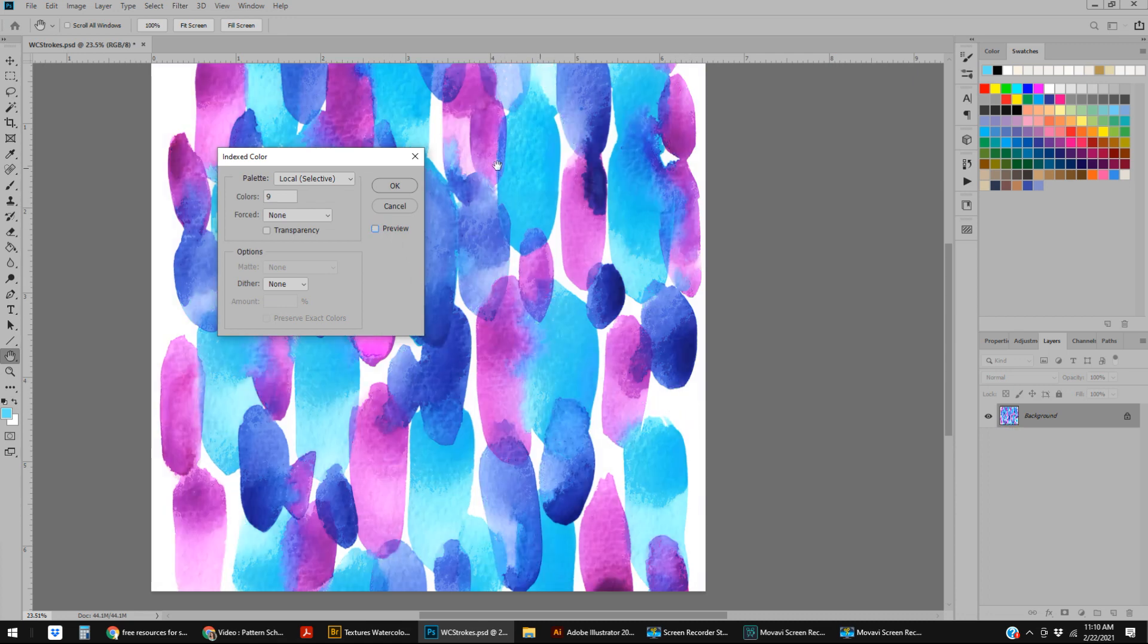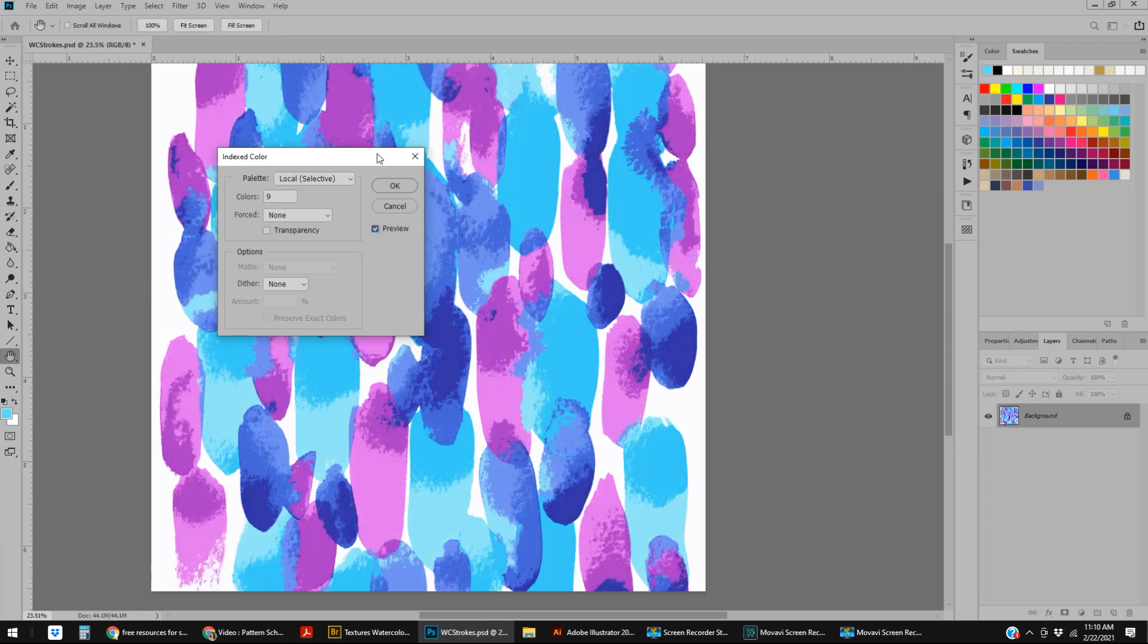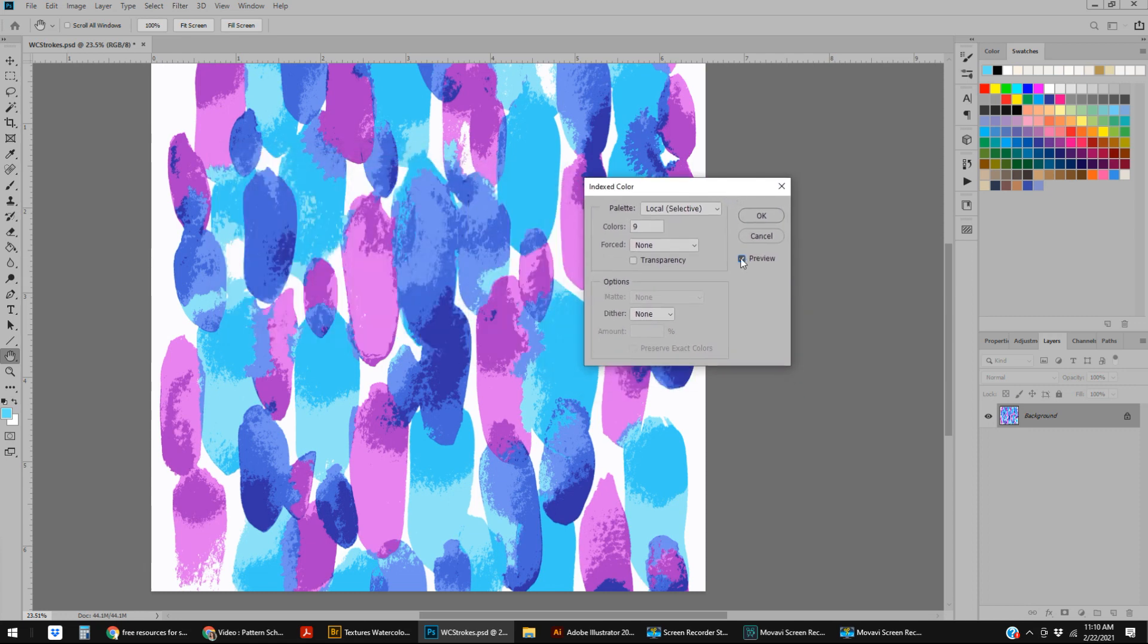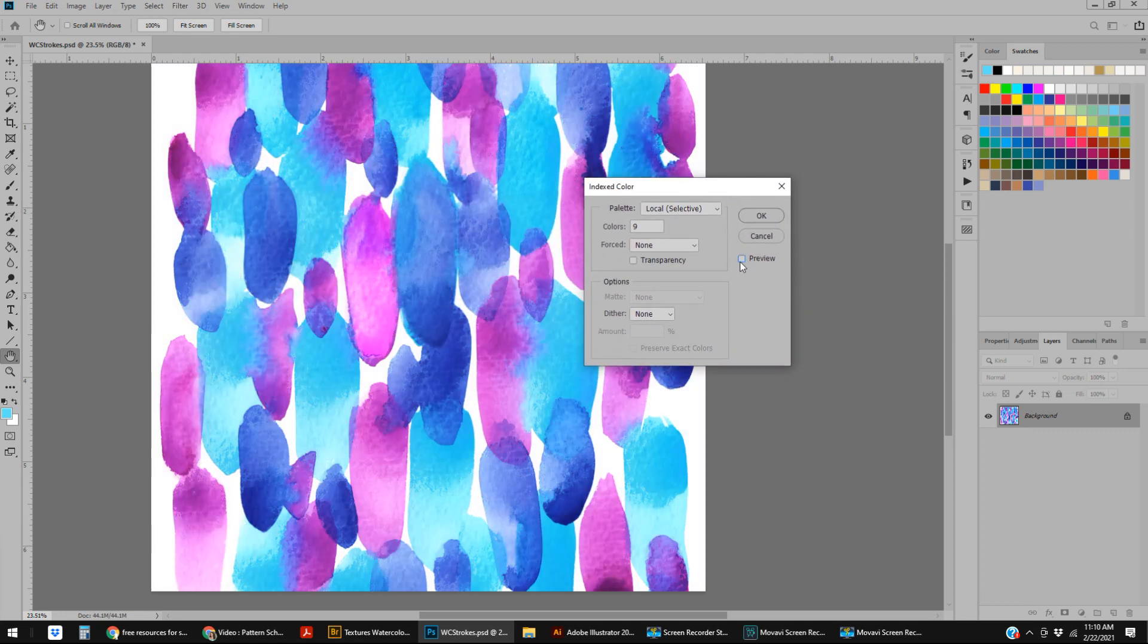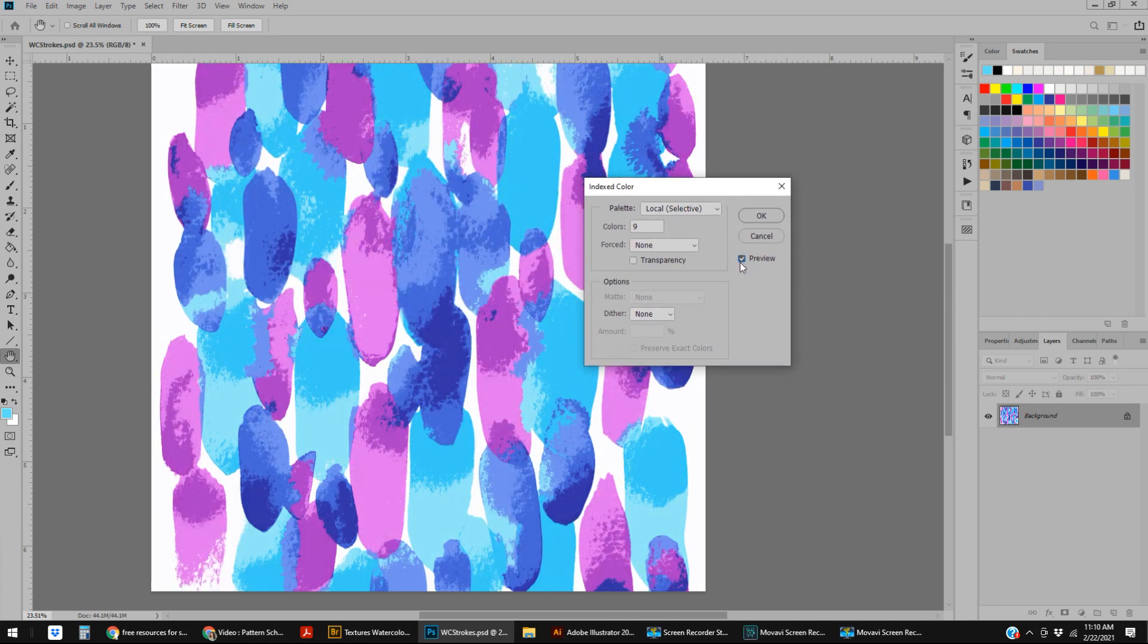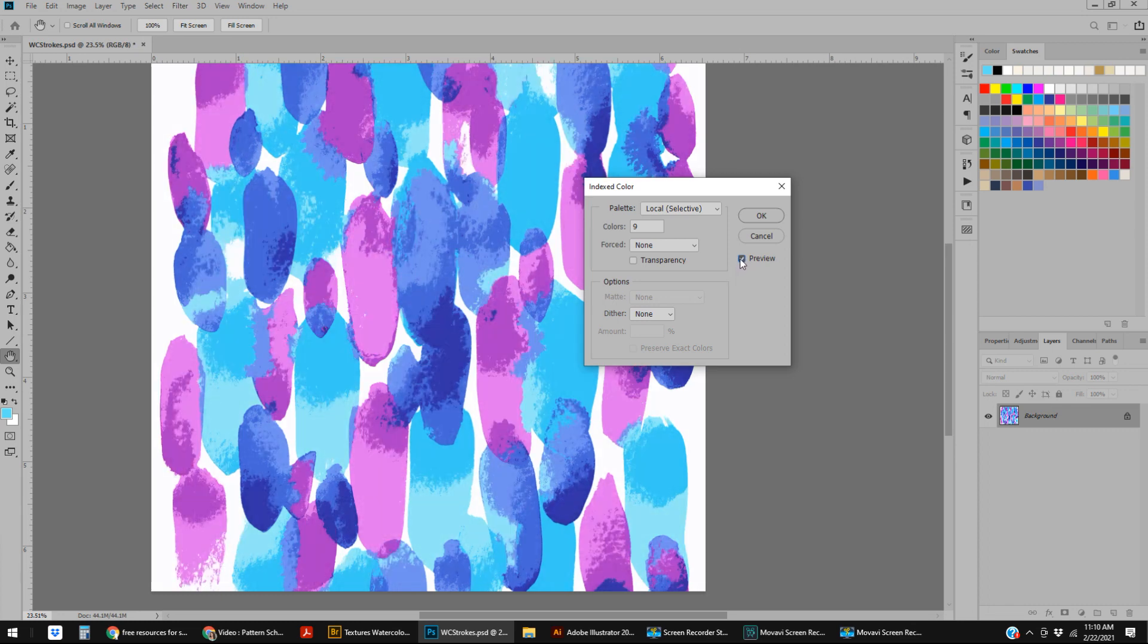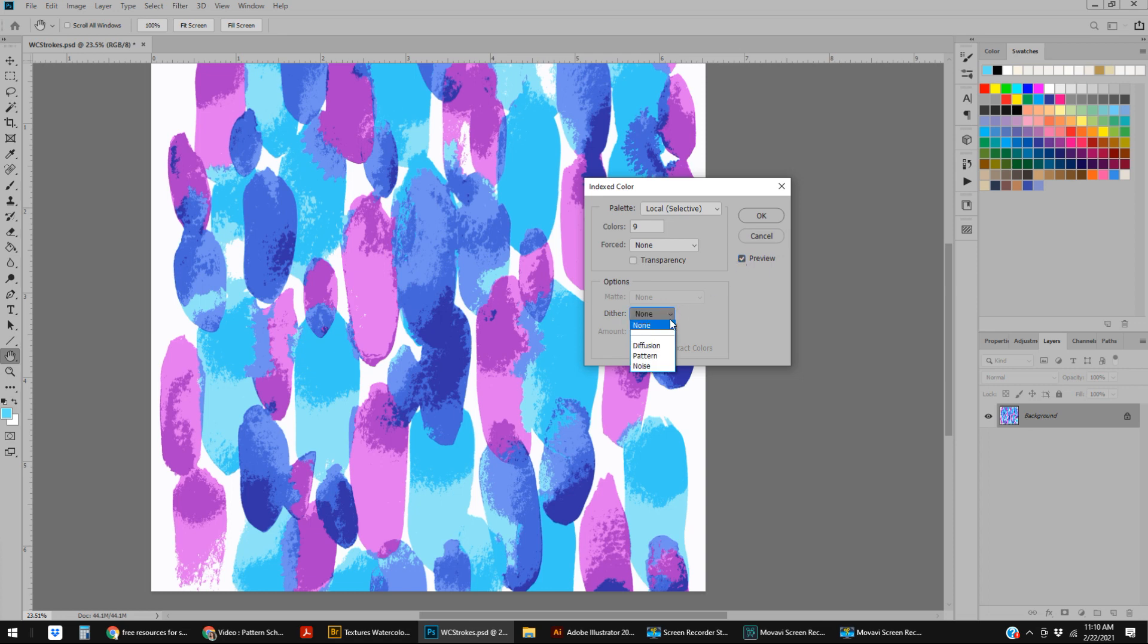It's processing. Okay, so now this is down to nine colors—darkest blue, medium, light, medium, light, medium, light. That's it. But if we look at preview, we can see this is not the greatest rendition of this, but if you needed to do something quick, this could definitely work.